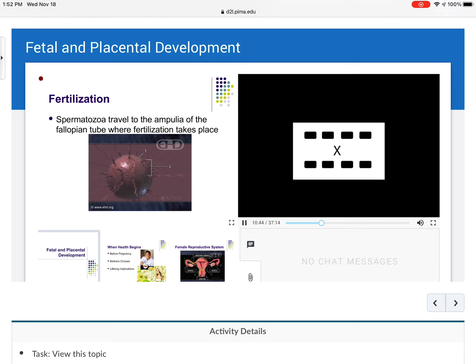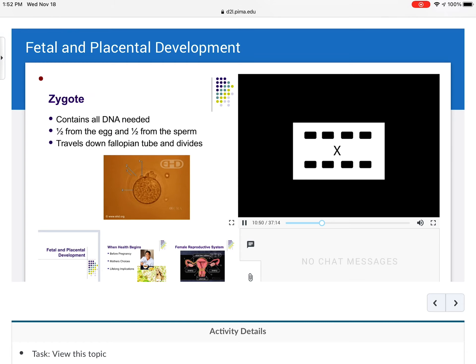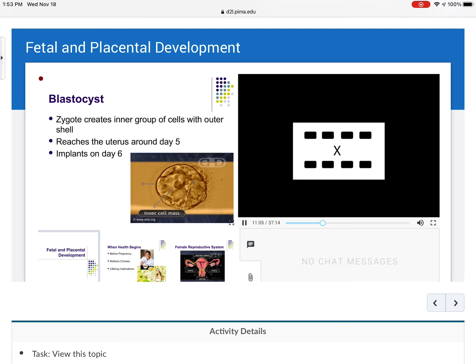Fertilization — the sperm travels to the ampulla of the fallopian tube, which is where fertilization takes place. The zygote contains all the DNA needed, half from the egg and half from the sperm. It travels down the fallopian tube and begins to divide. The blastocyst — the zygote creates an inner group of cells with an outer shell — reaches the uterus around day five and implants usually on day six, but implantation can occur anywhere from day six to day ten.